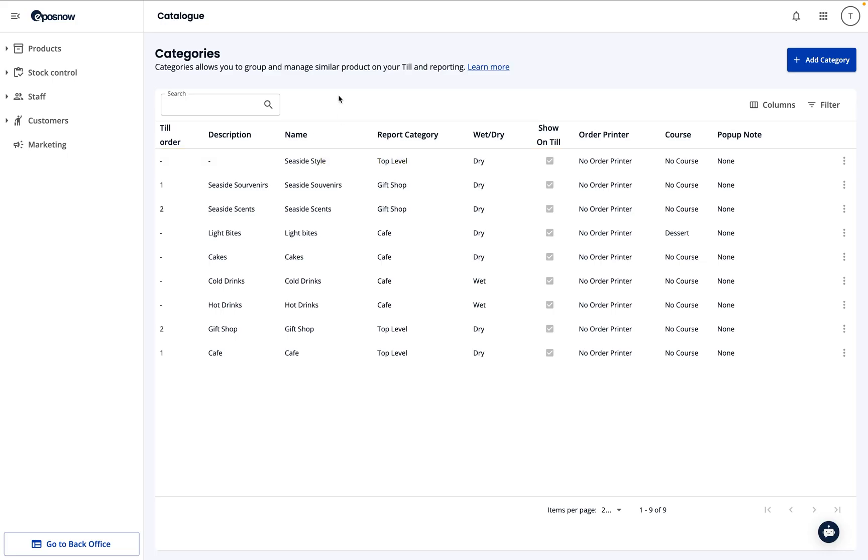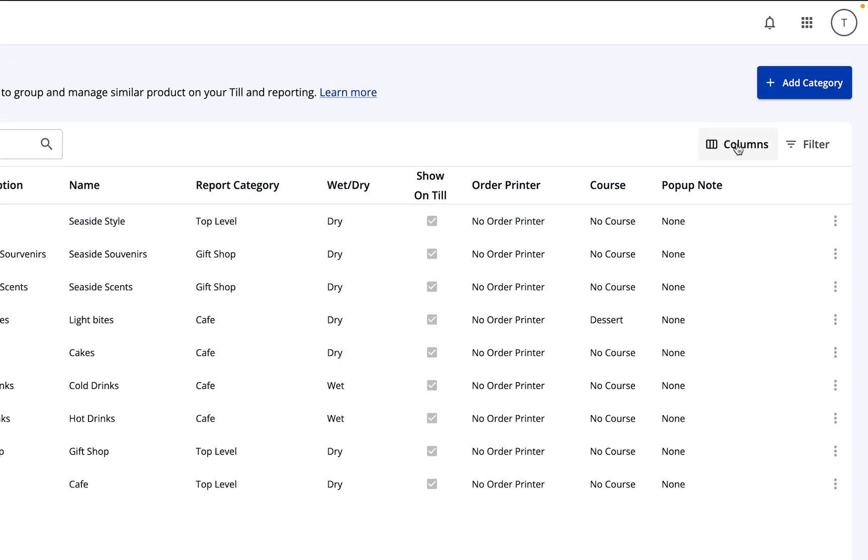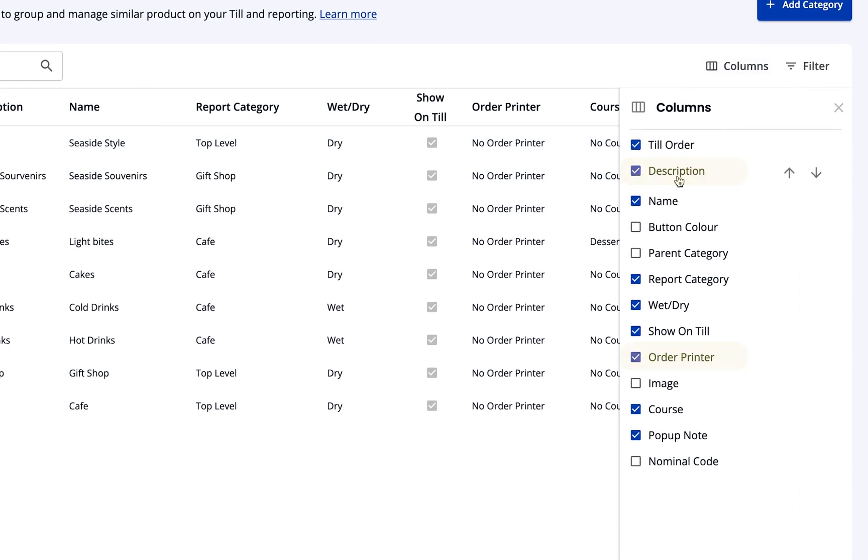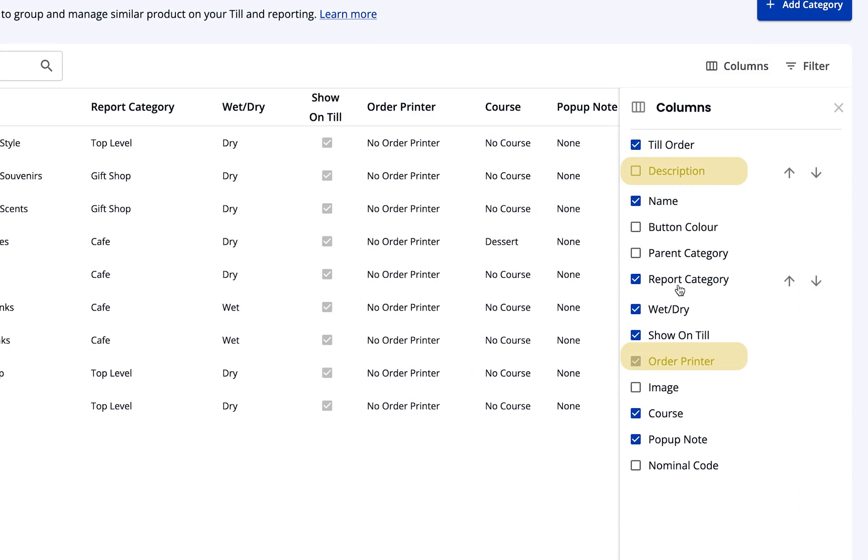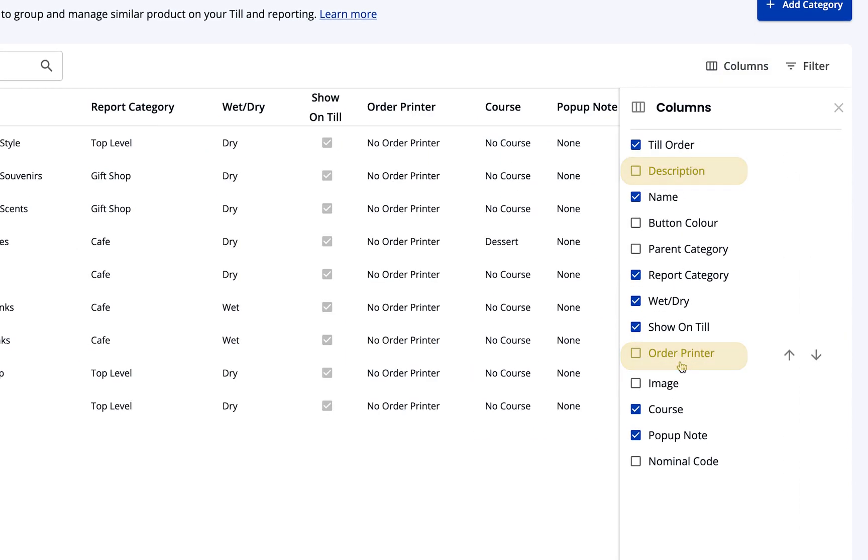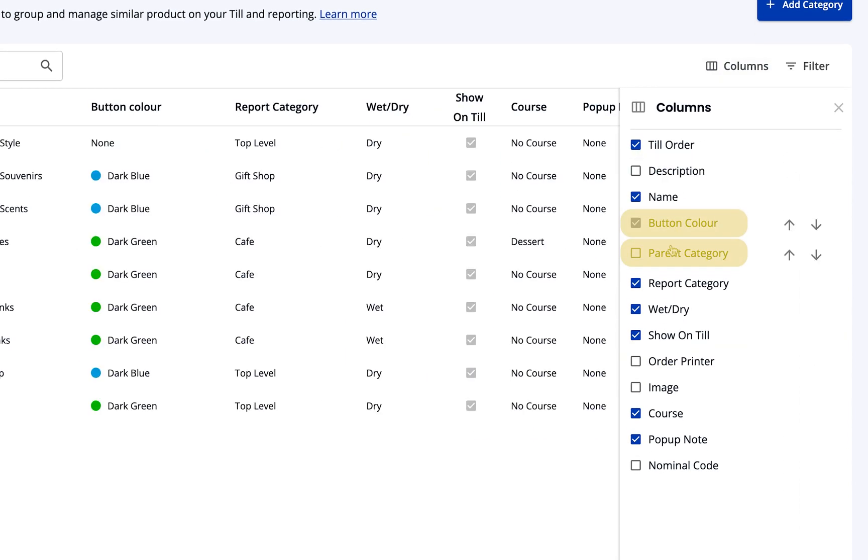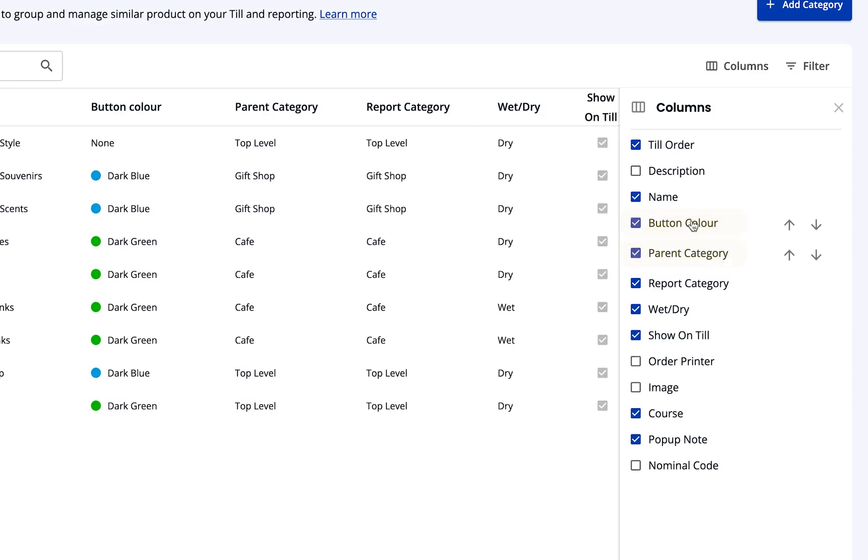Now, let's customize the view to match our needs. Just click the Columns button and let's hide Description and Order Printer. Then, we'll add Button Color and Parent Category to the view.